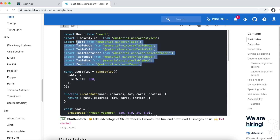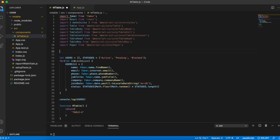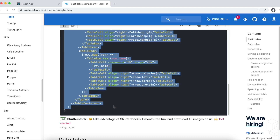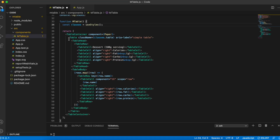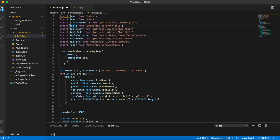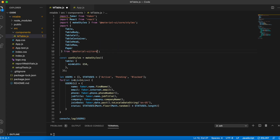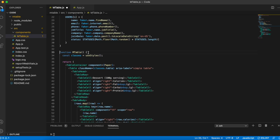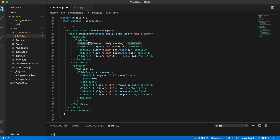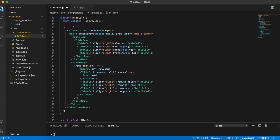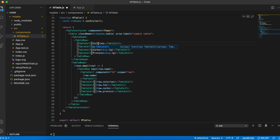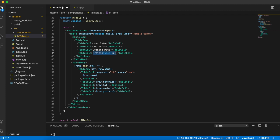Now I'm going to do some copy-pasting. I'll copy all of the import statements, styles, and everything inside the component function. A lot of components are being imported from Material UI core — I'm going to club all of them into a single import statement. I'll remove my console.log statement. In the table header they have five columns but I need four, so I'll remove the first column and remove all the align equals right attributes. I'll rename my headers to User Info, Job Info, Joining Date, and Status.